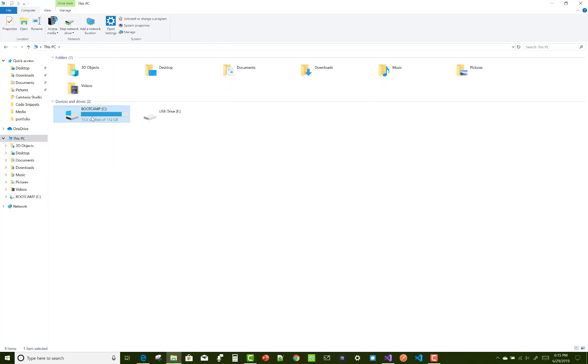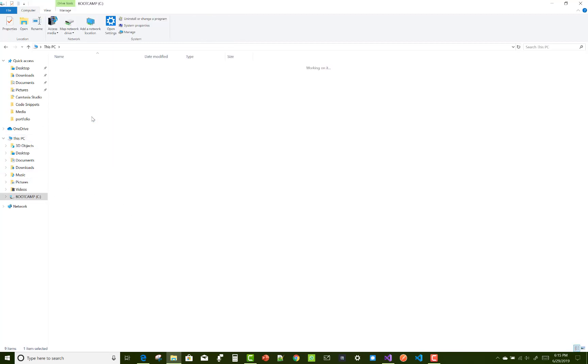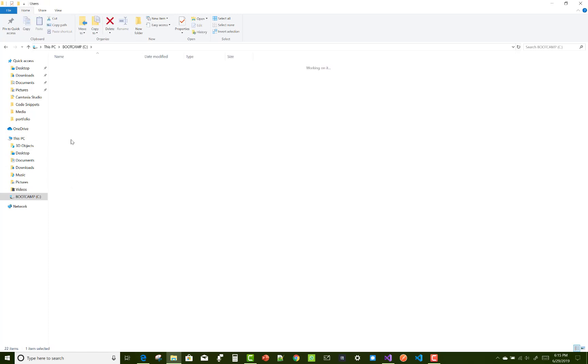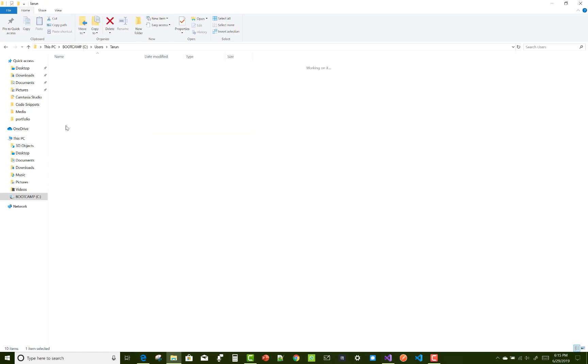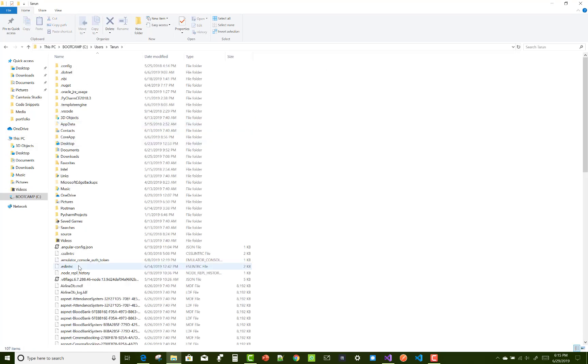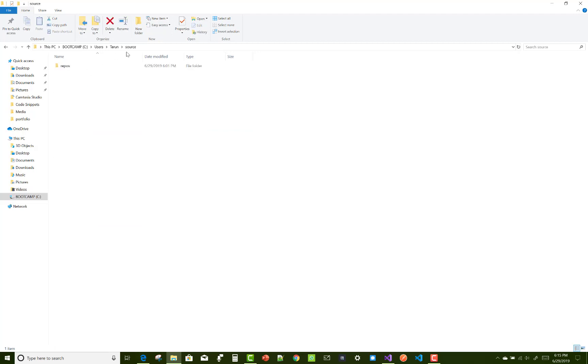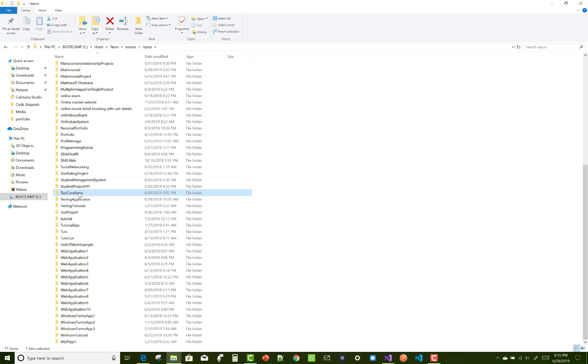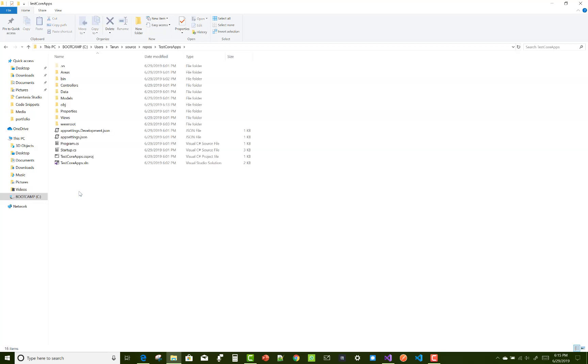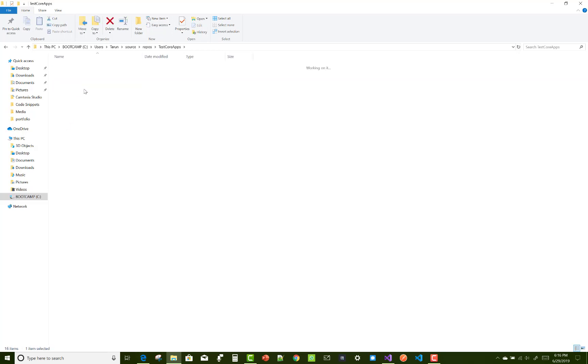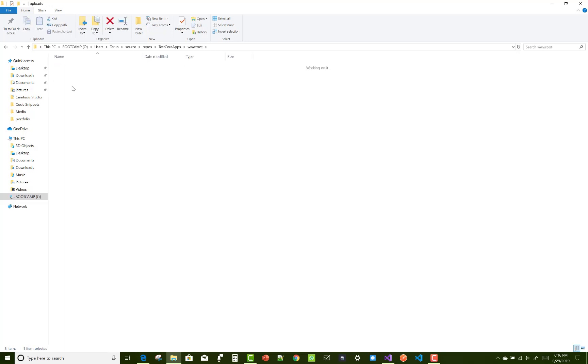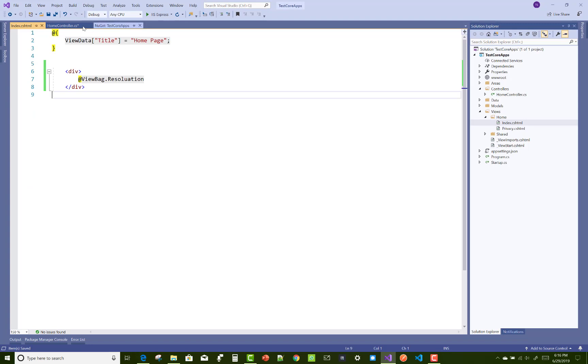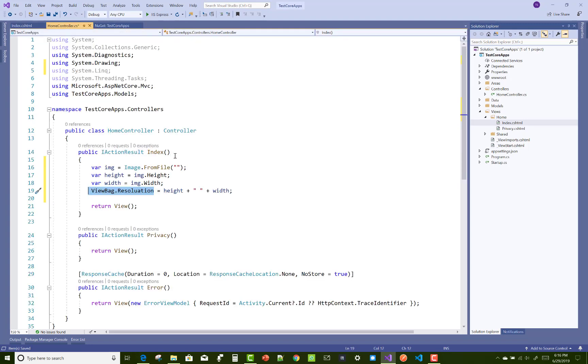These are the images. I'm copying the path of the image in wwwroot folder, plots folder. Here we have two images. Copy that path and paste it into your home controller index method.